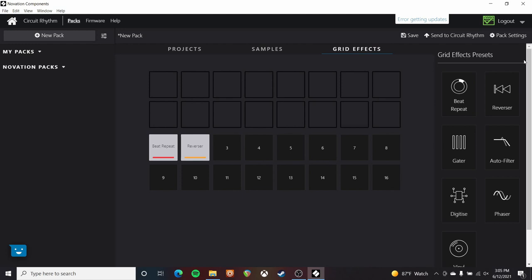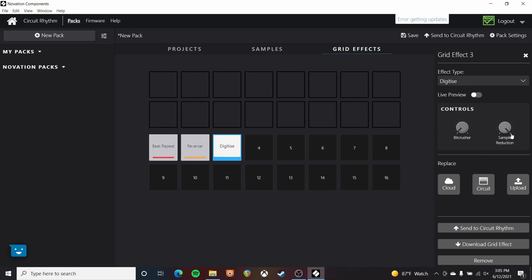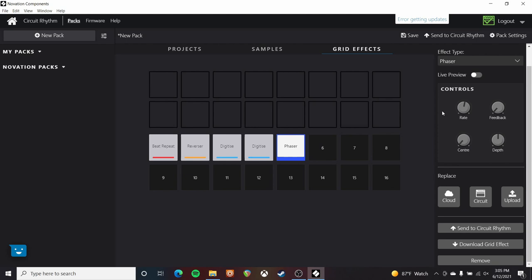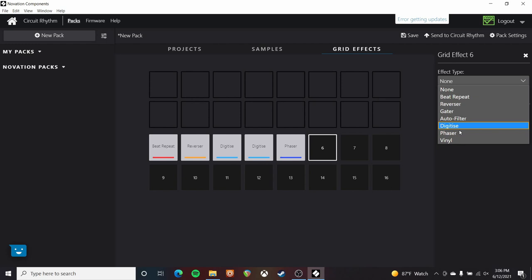I especially like loading in Digitize and then having a version with sample reduction turned all the way up, and then a version with Bitcrusher turned all the way up — because you can have multiple instances of the same effect with different settings. So turn Bitcrusher all the way up. Phaser I use pretty often; that's tempting to completely overuse. You've got a lot of options here, and you can also just select from the drop-down menu.